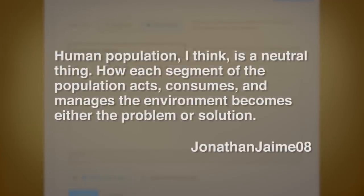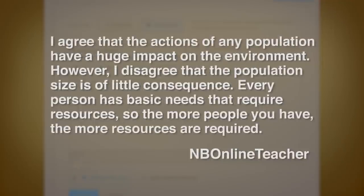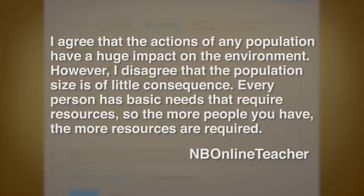I wanted to highlight one of the interesting dialogues from the past week about population. Jonathan wrote: 'Human population, I think, is a neutral thing — how each segment of the population acts, consumes, and manages the environment becomes either the problem or the solution.' One response from NBO online teacher said: 'I agree that actions of any population have a huge impact on the environment, however I disagree that population size is of little consequence — every person has basic needs that require resources, so the more people you have, the more resources are required.'